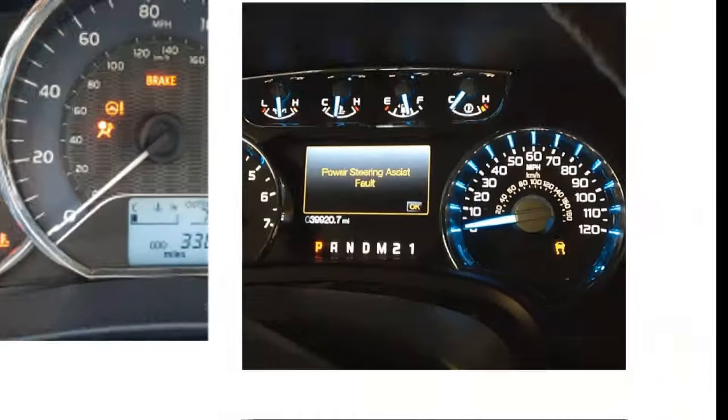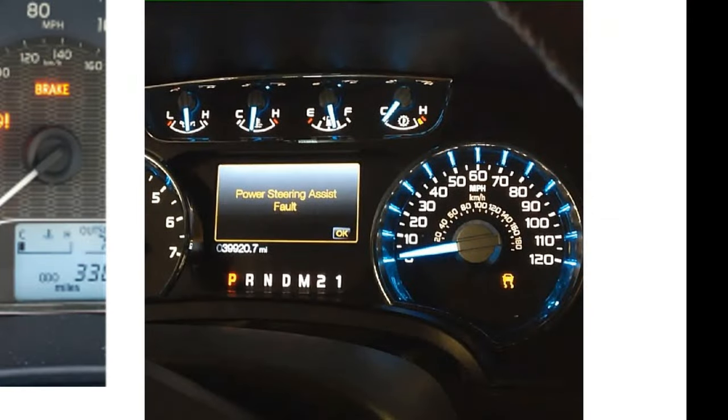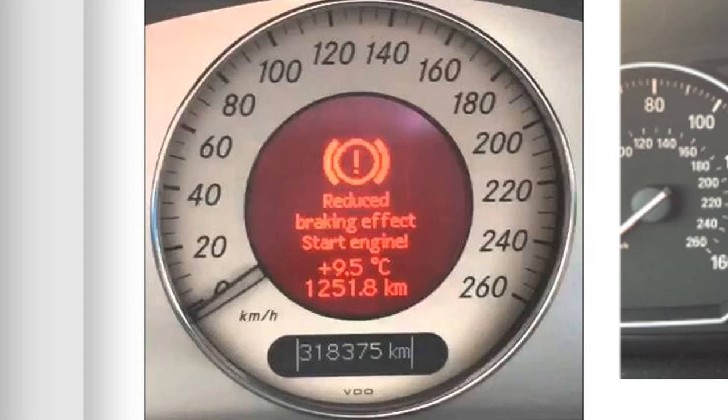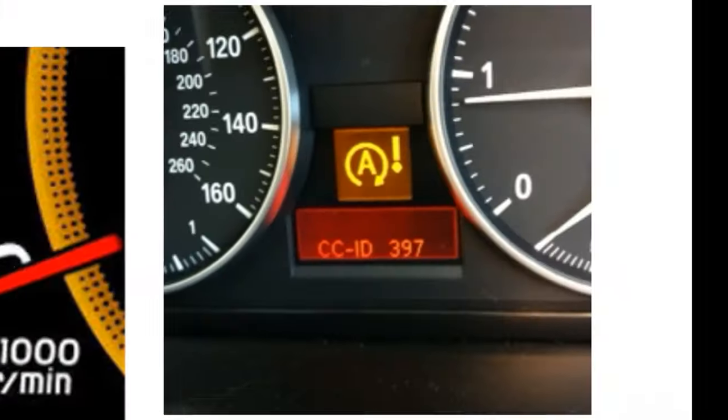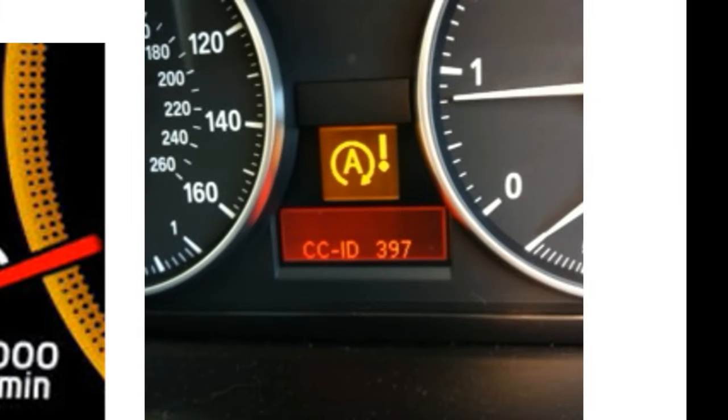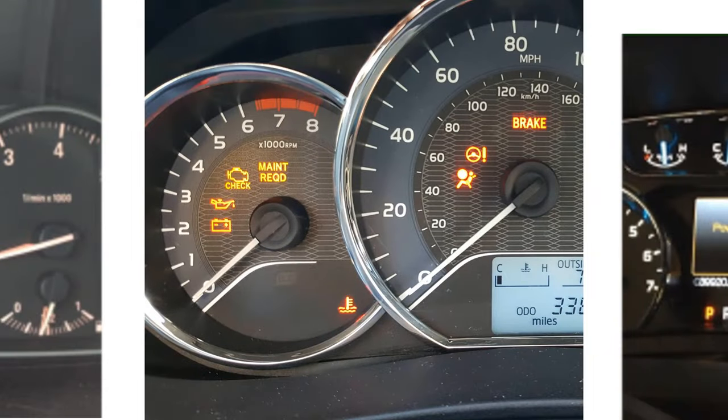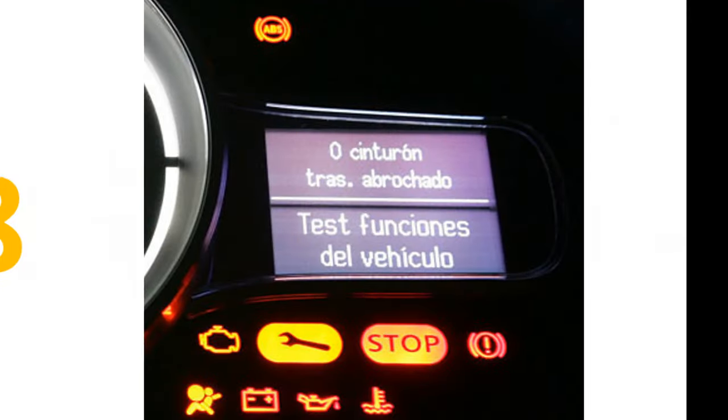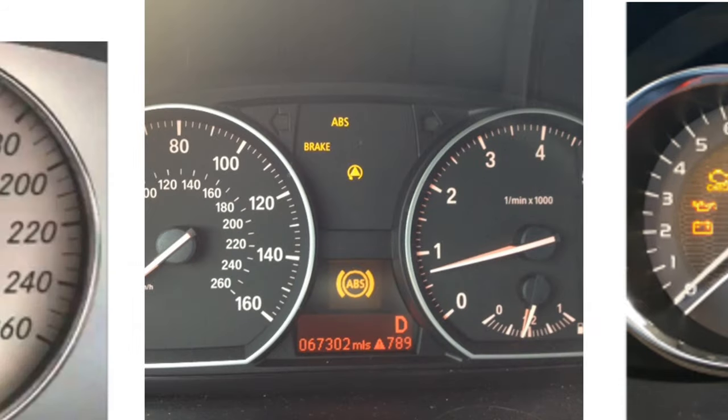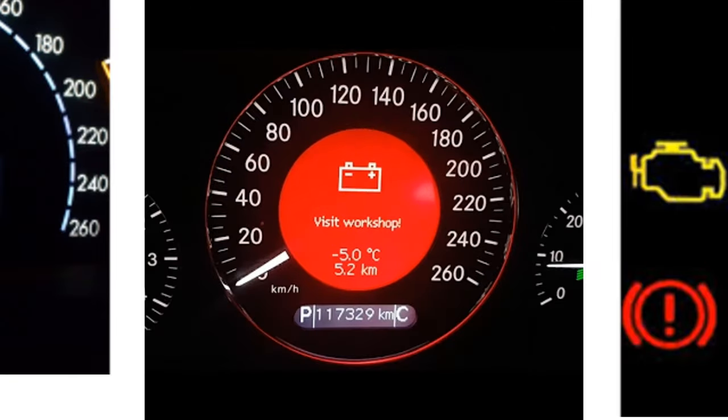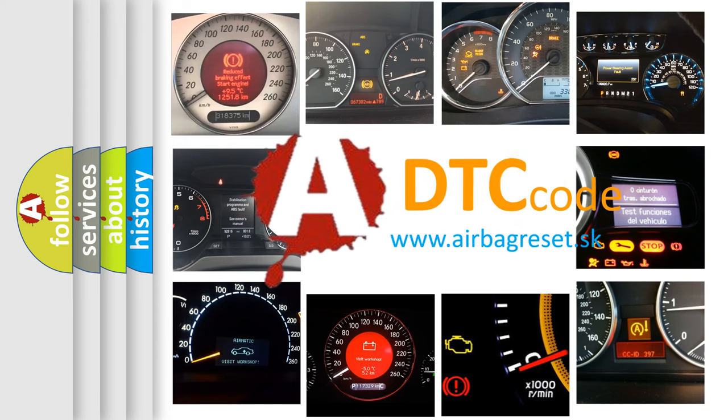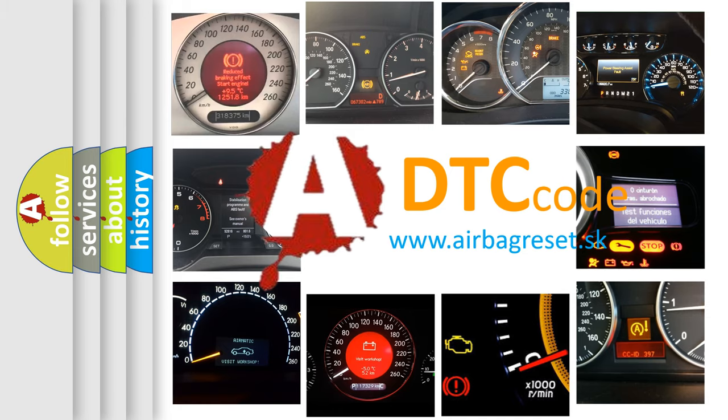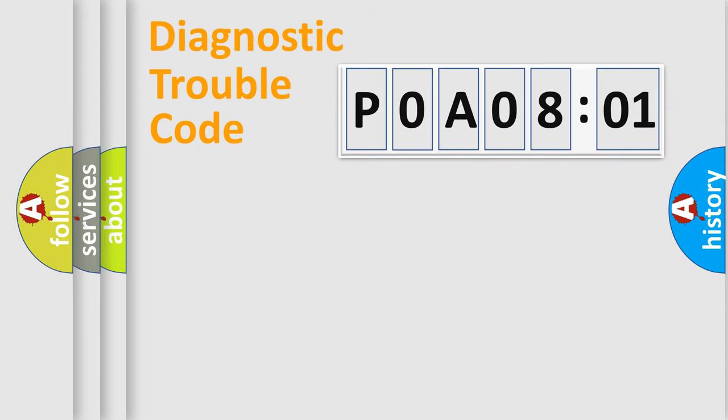Welcome to this video. Are you interested in why your vehicle diagnosis displays P0A08101? How is the error code interpreted by the vehicle? What does P0A08101 mean, or how to correct this fault? Today we will find answers to these questions together. Let's do this.